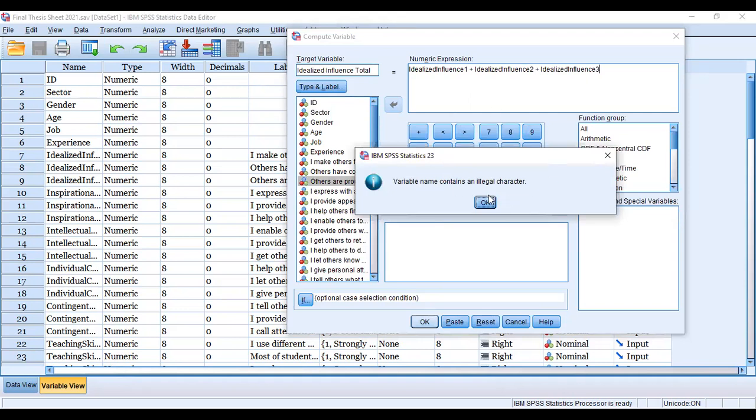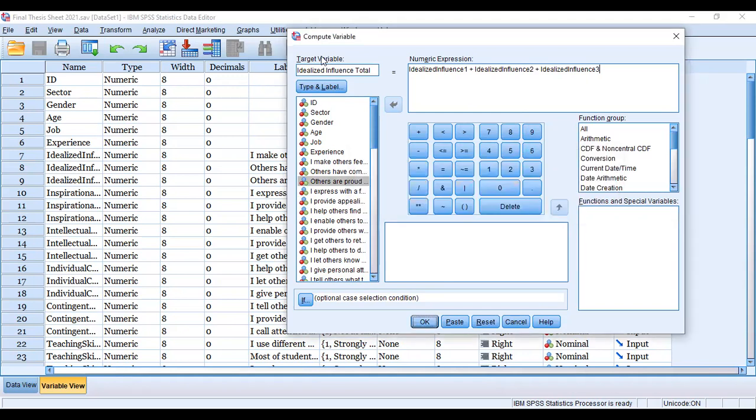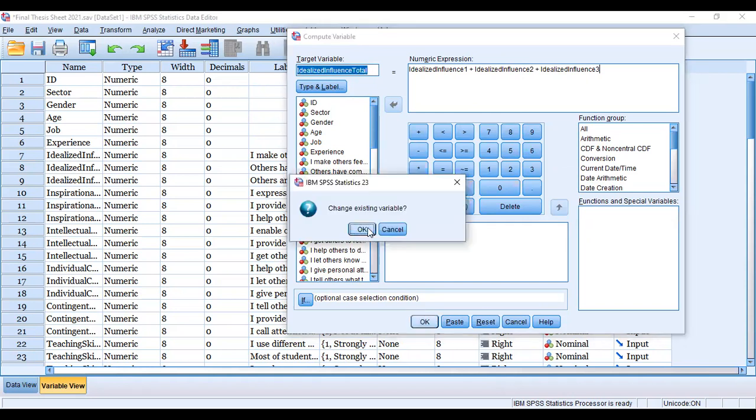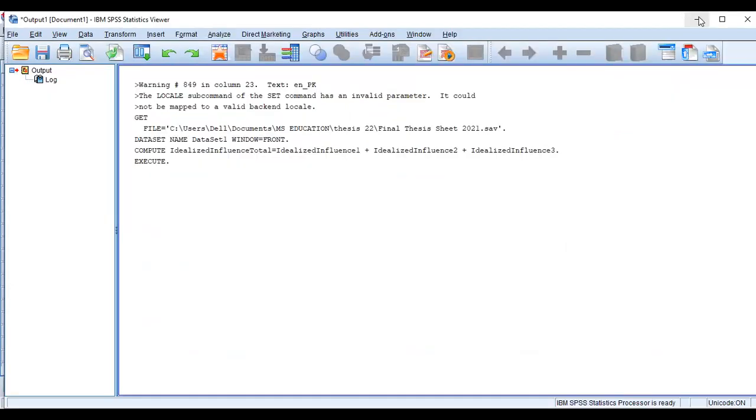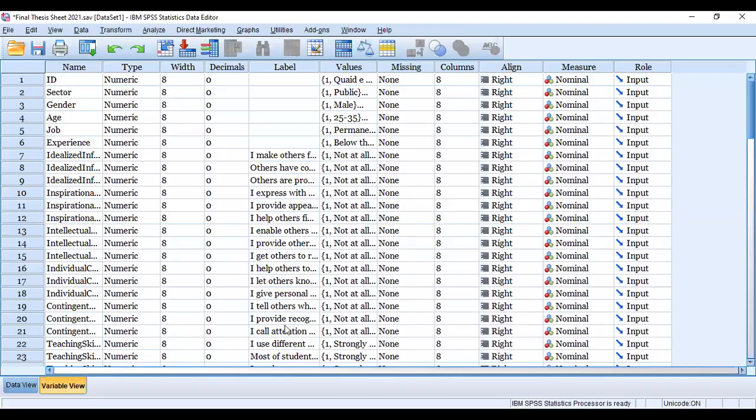The illegal character is the space in the target variable. We should not have space between our variable. The space is the illegal character. When the space is removed, the problem is removed. You see, your computation is done.